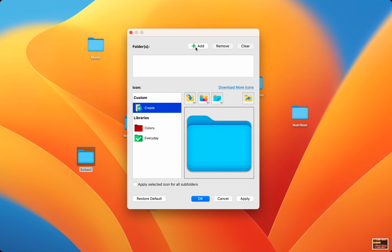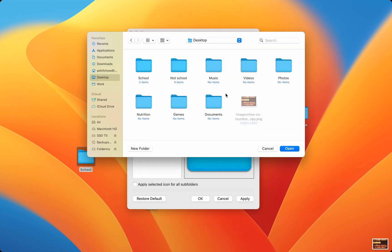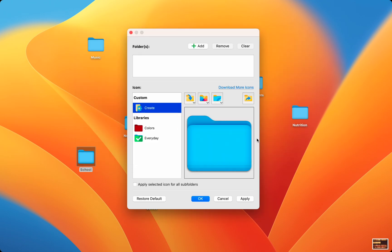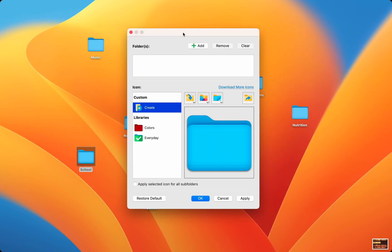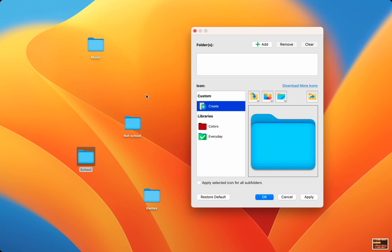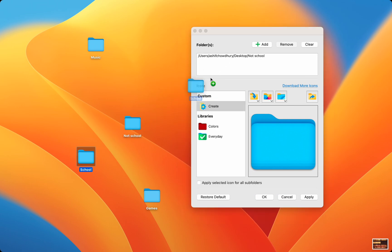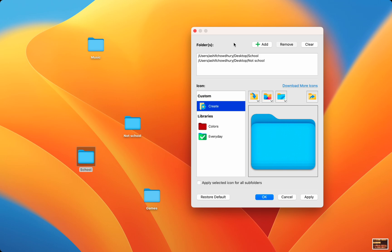Up top we have the add button so we can add a folder to customize, and you can add multiple folders to customize at once. There's also a remove and clear button in case you added a folder by accident. Let's add two folders to demonstrate what this app is capable of. You can either drag folders in or use the add button. Then you can start customizing.